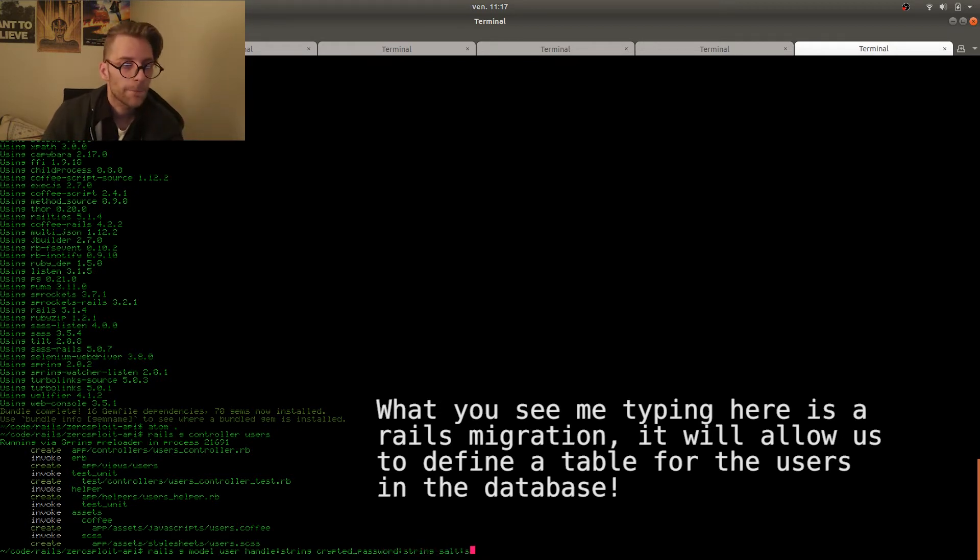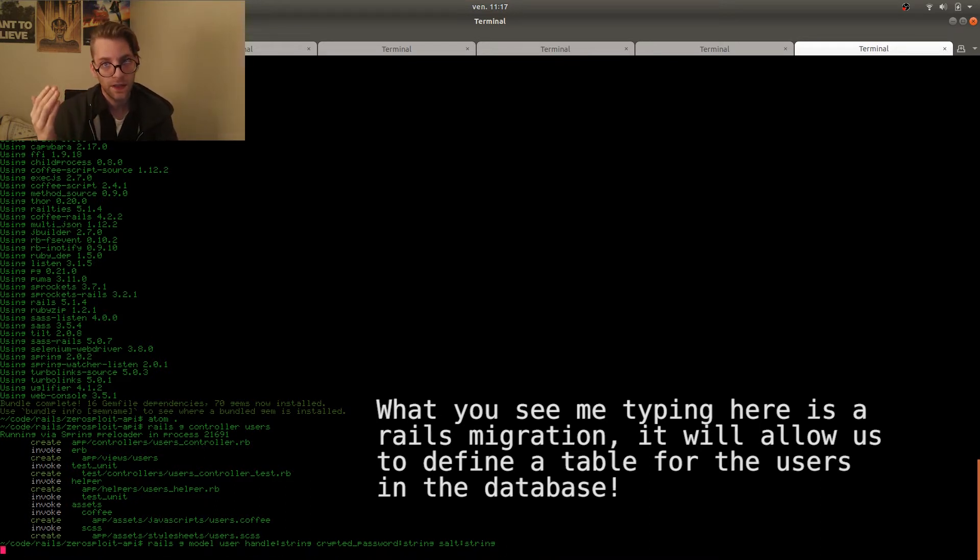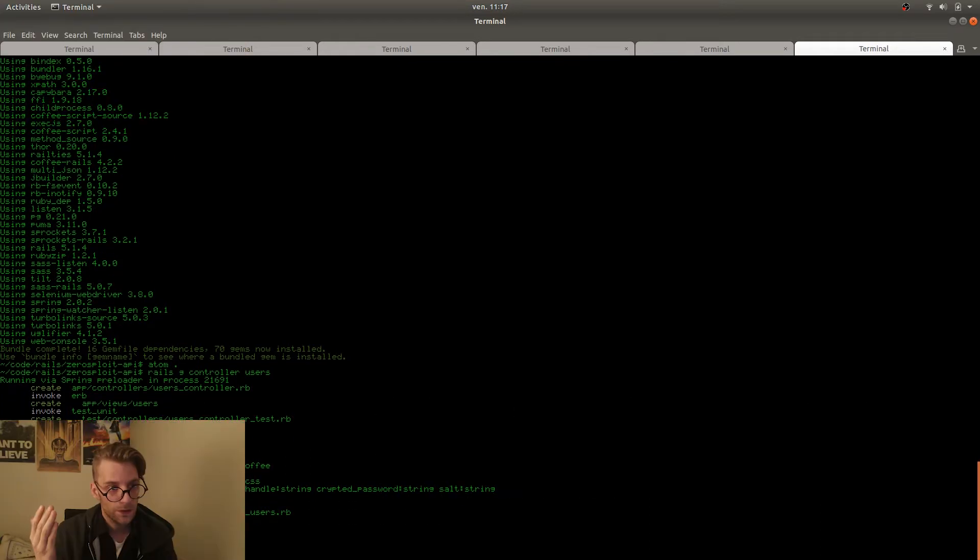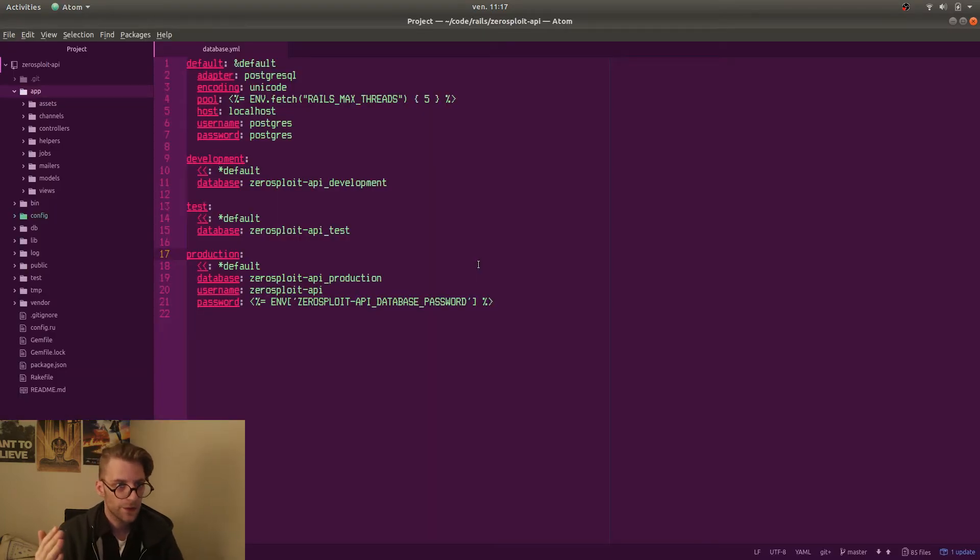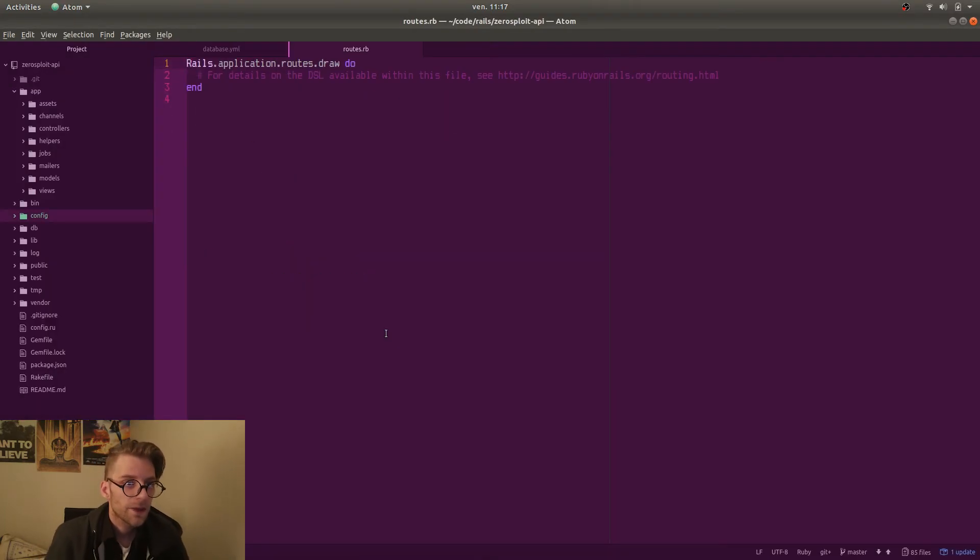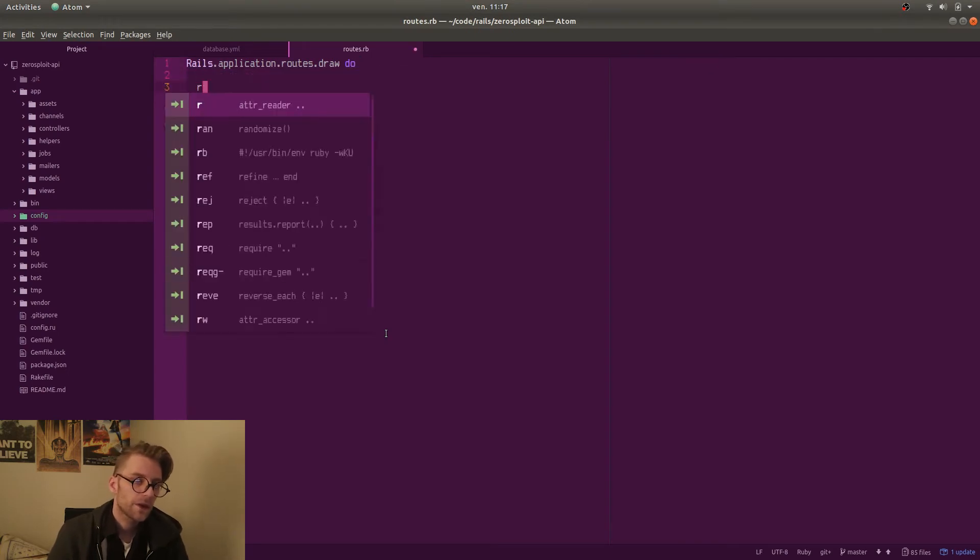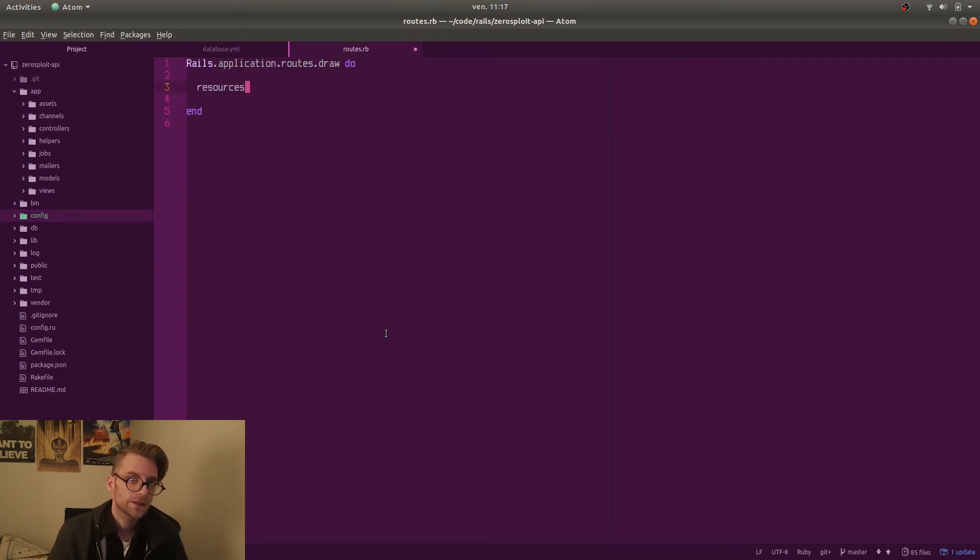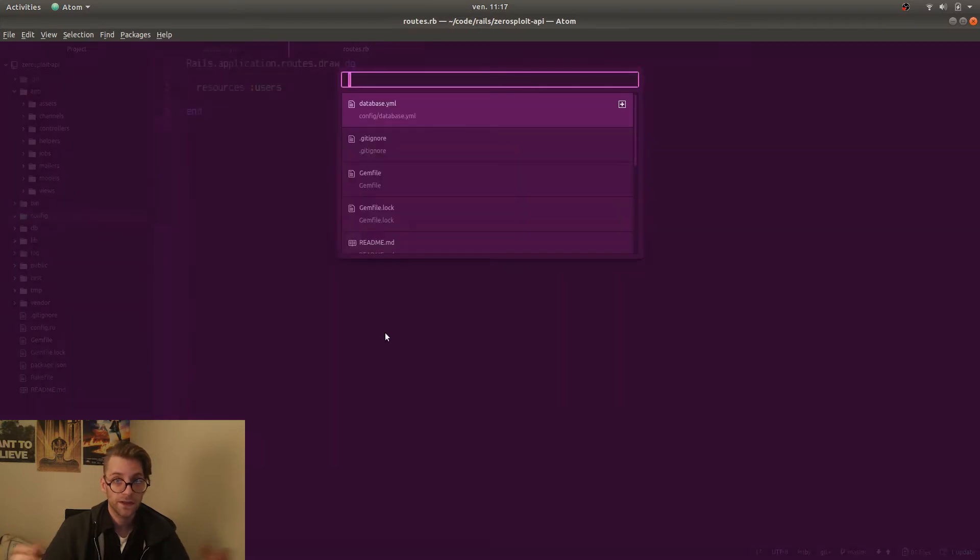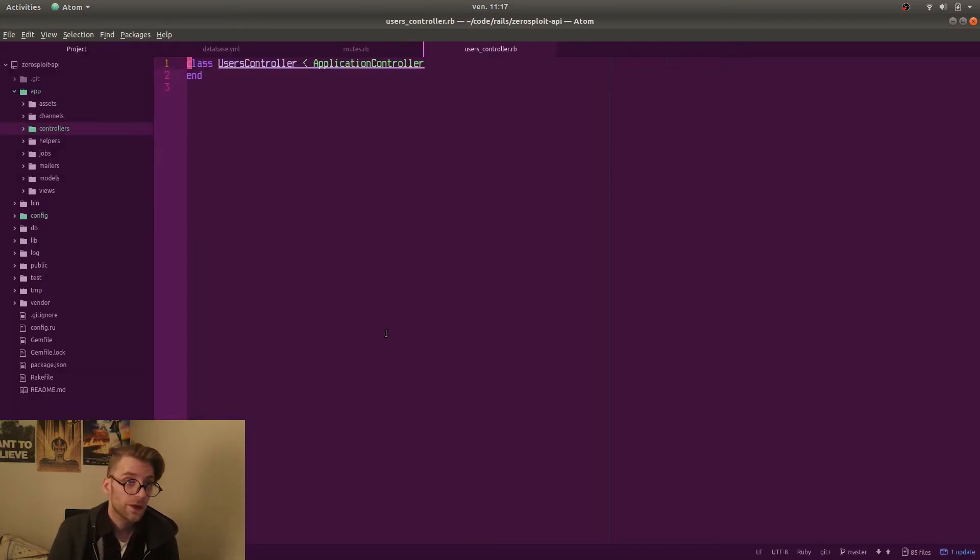The views take care of all the presentation of your data. When I say presentation of data this can be obviously HTML views but they can also be JSON views as you will see soon. Right. We need to set up a route for our endpoint. Rails has a nice way of doing that by just calling resources users and that sets up all the CRUD routes.